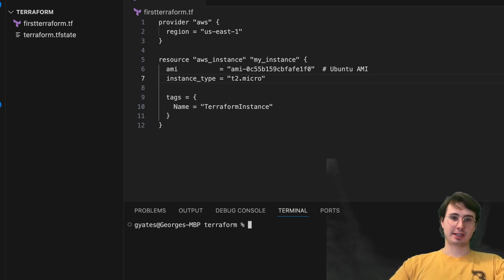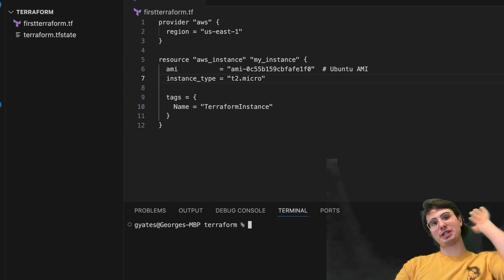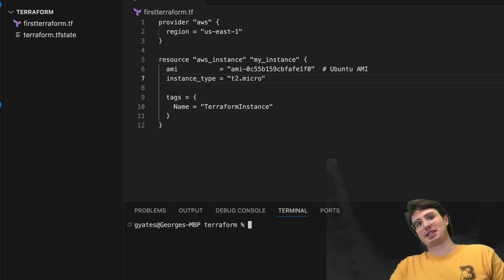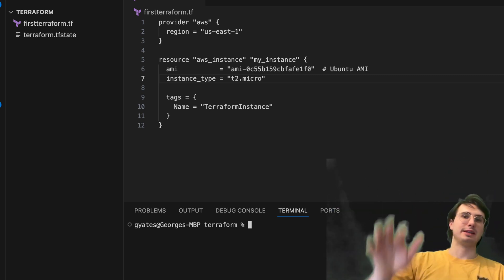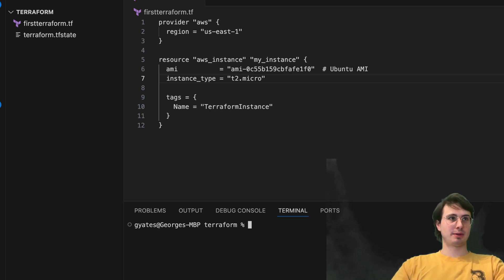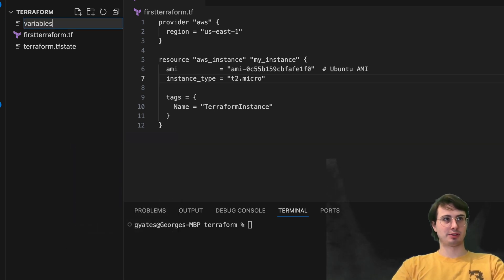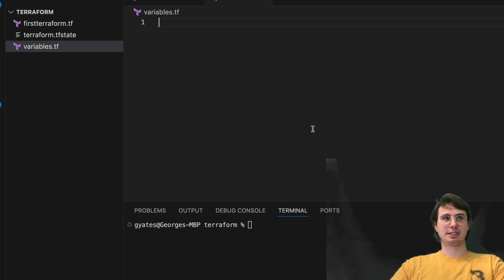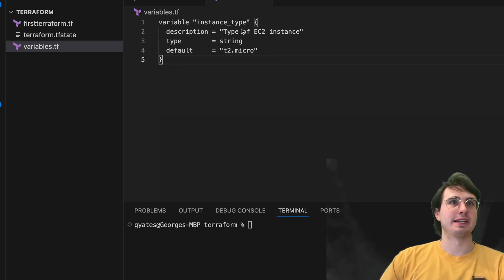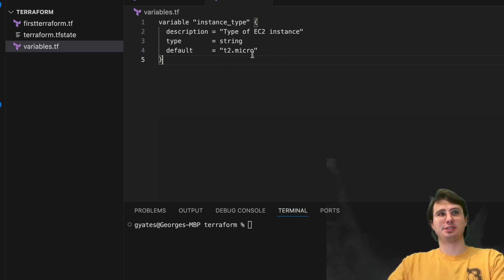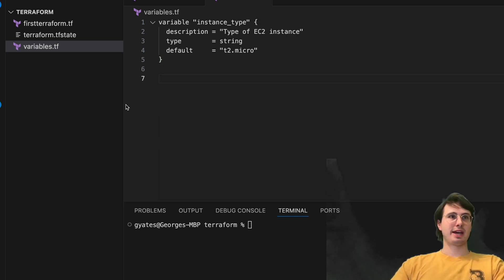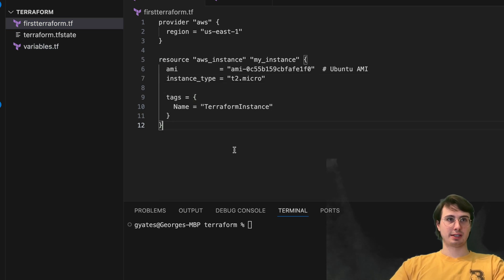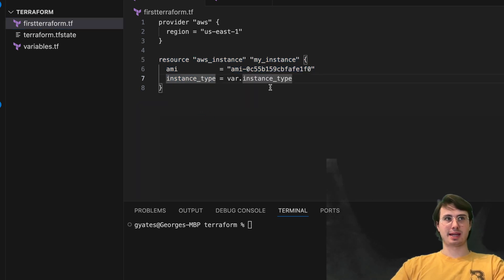But then the real power of Terraform comes with parameterizing some of these instances, so being able to say, hey, for a new team, create infrastructure that says, hey, my instance type one appended, team type one, right? And so here, what you can do is create, let's say, create a file called variables.tf. And then within this, we're going to just create a variable instance type. And so here we have type of EC2 instance type string default is T2 micros, the default type of EC2 instance. But then what we can do is actually have a resource here.